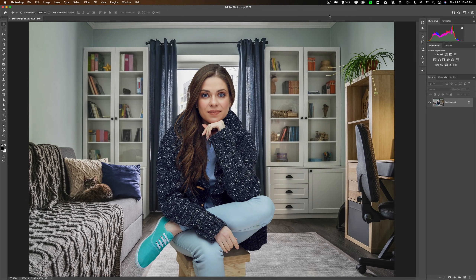Hey guys, this is Anthony Morganti. I am MrPhotographer.com. One question I often receive from photographers is how to go about blurring out the background in post. Often they have an image where they took a photo of a subject using a relatively small aperture, giving them a lot of depth of field, so the scene is in focus from front to back. But they want to emulate a wider open aperture that would have given them a shallower depth of field and resulted in a more blurred background.